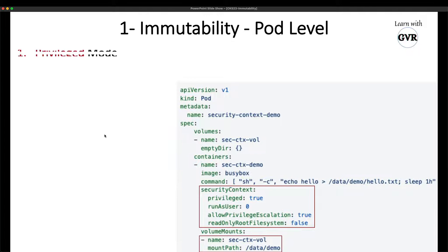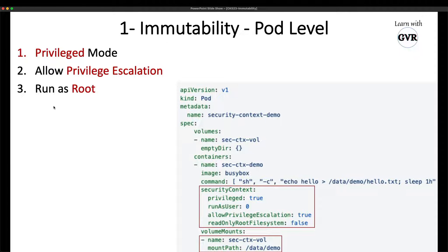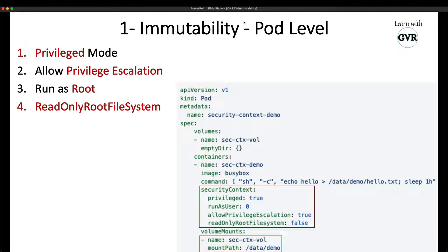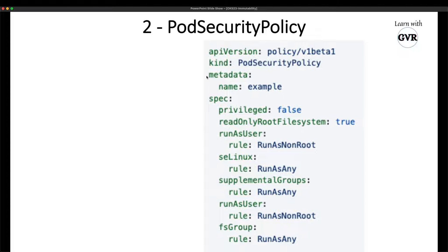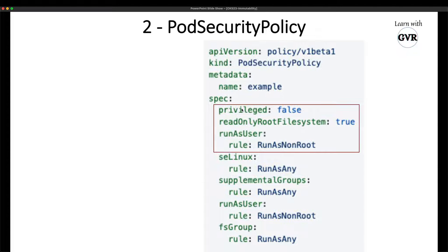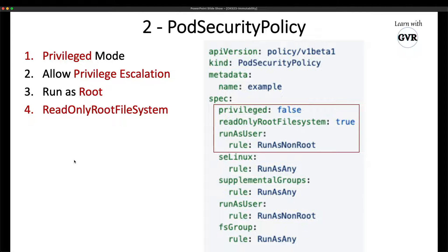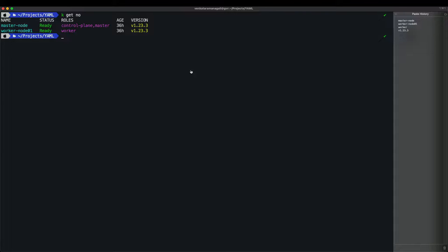These four points — privileged mode, allowPrivilegeEscalation, runAsUser, and readOnlyRootFilesystem — must be taken care of at the pod level to achieve immutability. A second approach in Kubernetes is using a Pod Security Policy (PSP). PSP is an admission controller where you define policies; it enforces them and throws an error if someone tries to create a pod with 'privileged: true'. Whether using a pod definition file or PSP, these four points must be addressed.